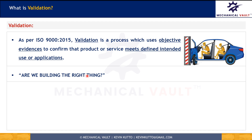Validation answers the question: are we building the right thing — the right product? We'll know that only when we check the product against the final application or final usage. We can do that through simulations as well as through testing. For example, if a car is supposed to protect people sitting inside in a crash, it has to perform that function. We can check that through a crash test or through simulations. Once we do this simulation or crash test to confirm the mannequin sitting inside is protected without harm, the product will be validated against that application — confirming we have built a car that will protect customers in accidents.